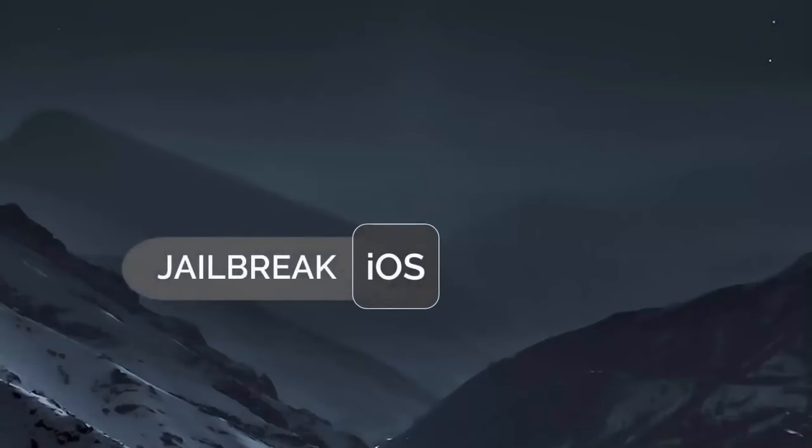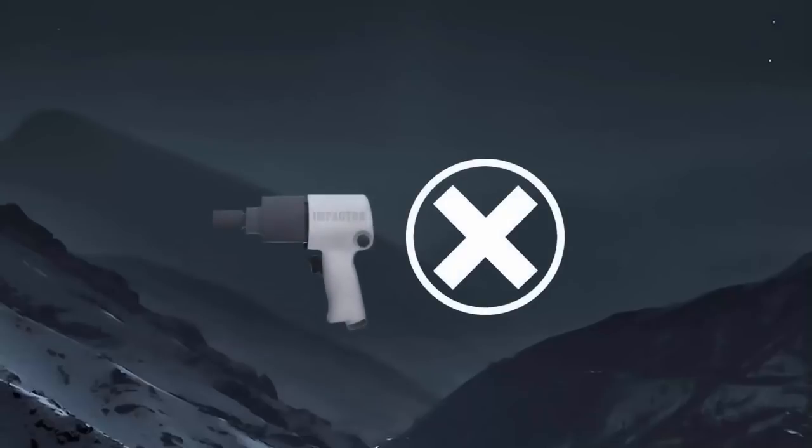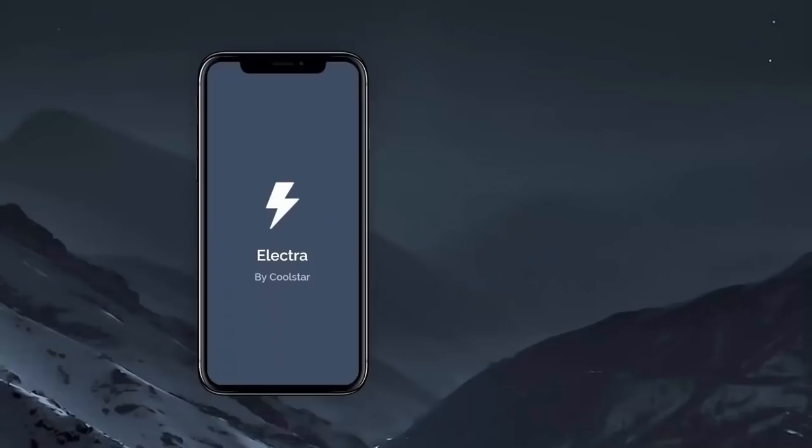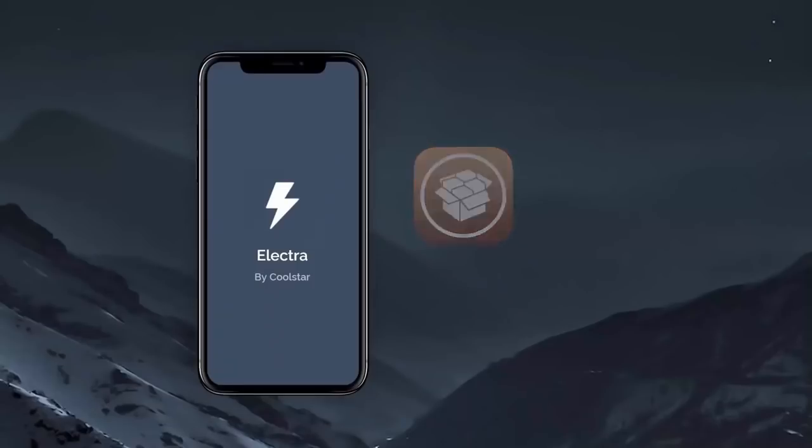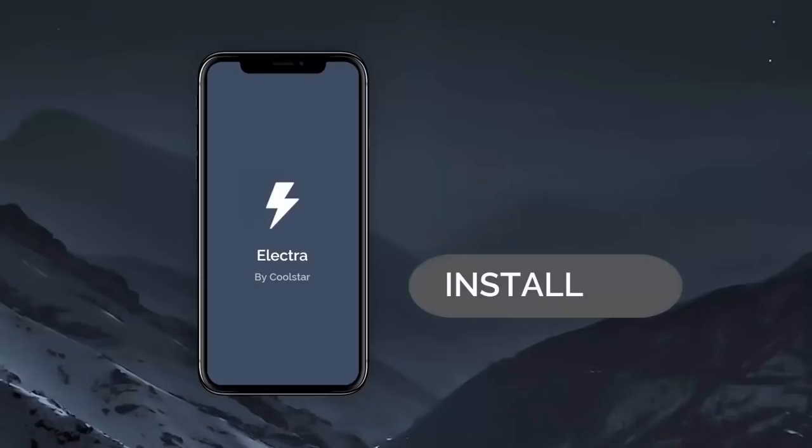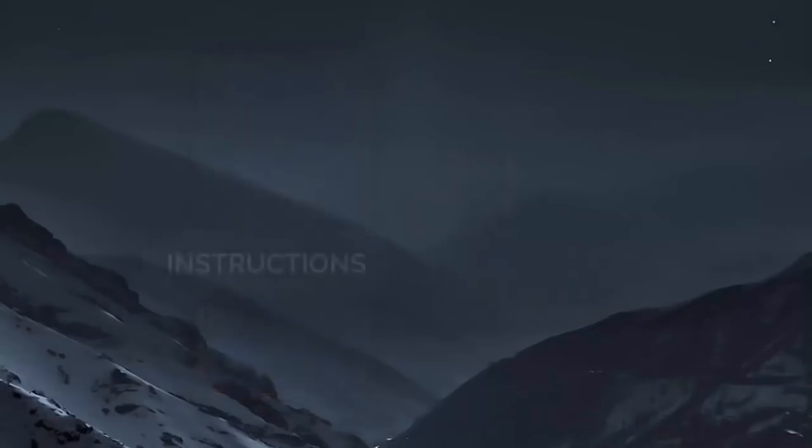For this jailbreak, you don't need to use the Cydia Impactor, which is the main cause of unstable Cydia installation. This new Electra jailbreak will install the Cydia over the air. All we need to do is first install the Electra app and then use it to install the stable Cydia.